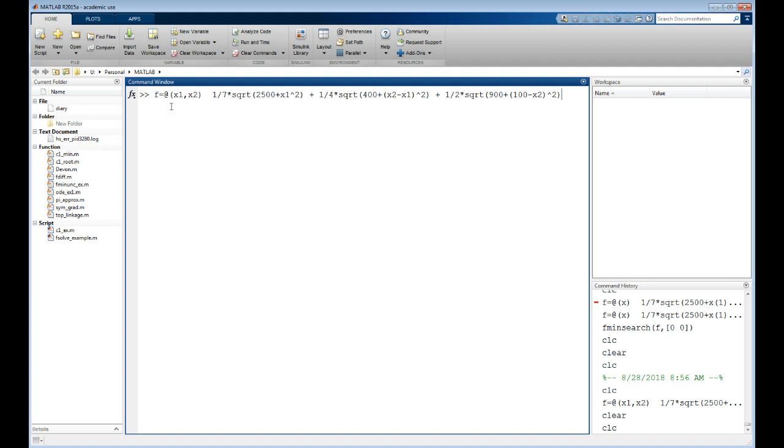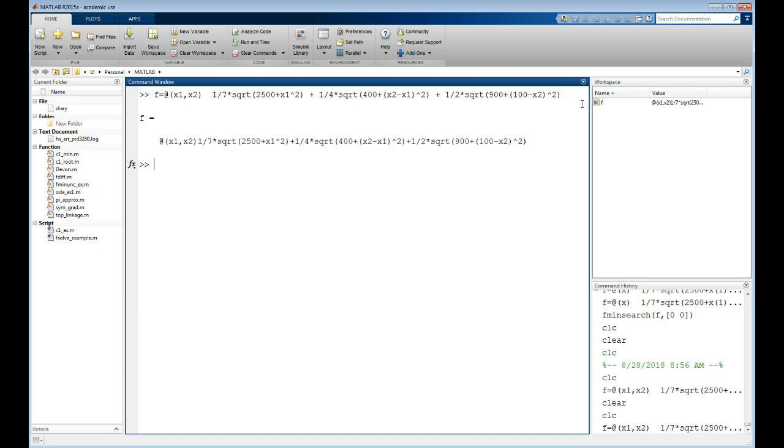That little ampersand defines something called an anonymous function. If you haven't run across this before, MATLAB usually was designed to think in terms of lists of numbers and blocks of numbers, which is vectors and matrices, but it's much expanded since the old days.